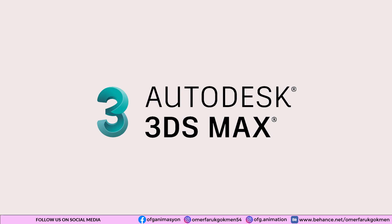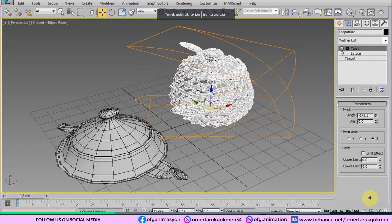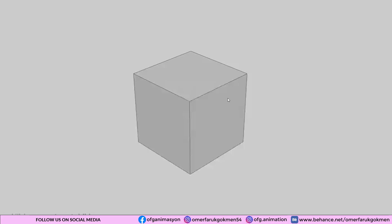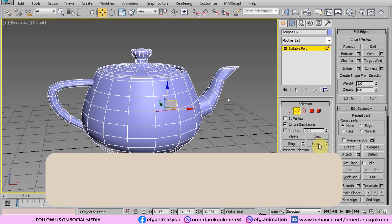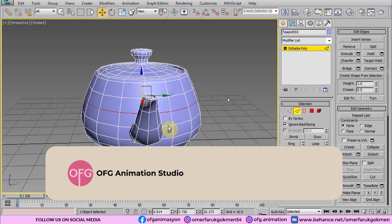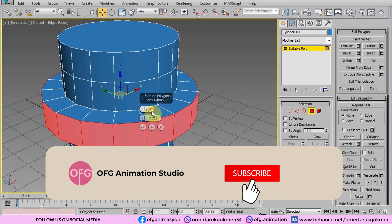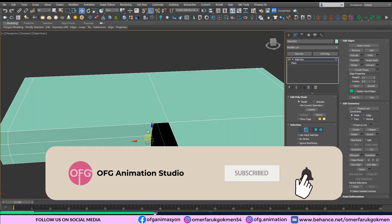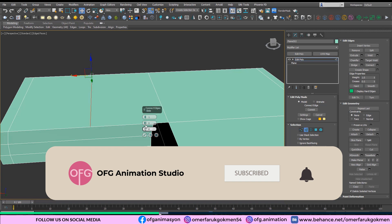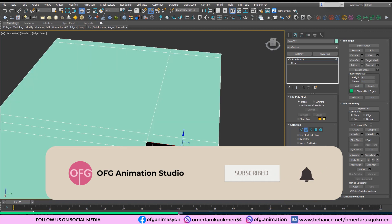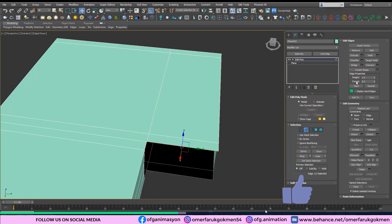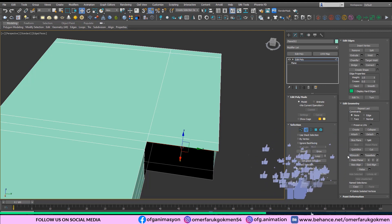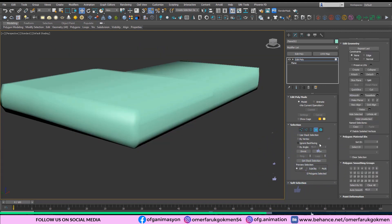The last program is 3ds Max. Another Autodesk product. 3ds Max is a popular 3D modeling and rendering software that is used for animation, game development, visual effects, and architectural visualization. 3ds Max facilitates comprehensive 3D animation capabilities, including two separate character animation tools.